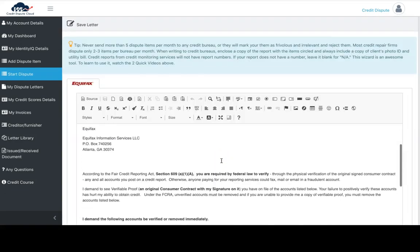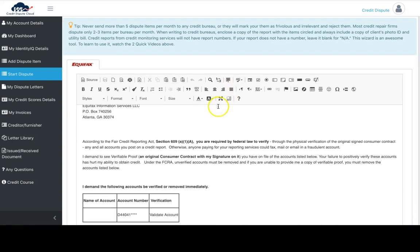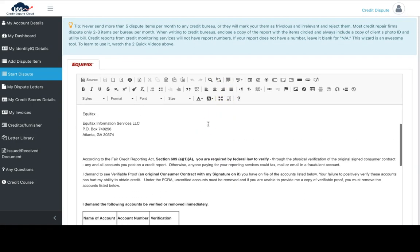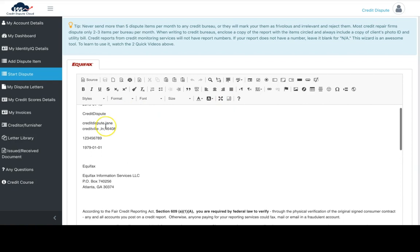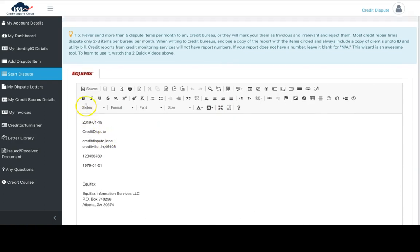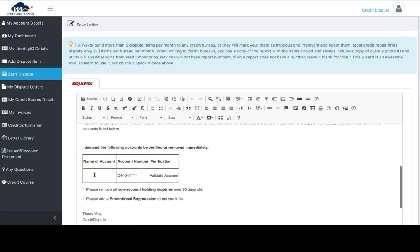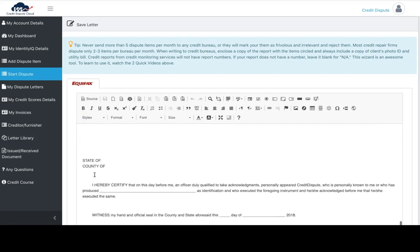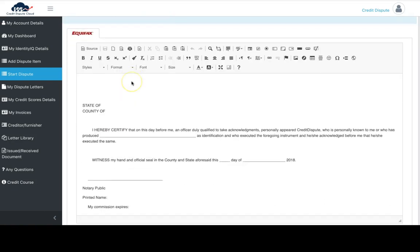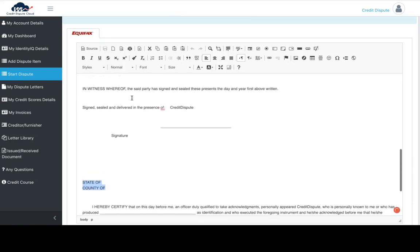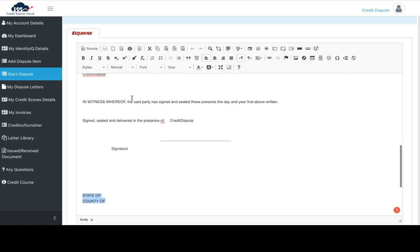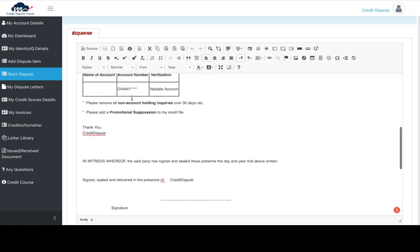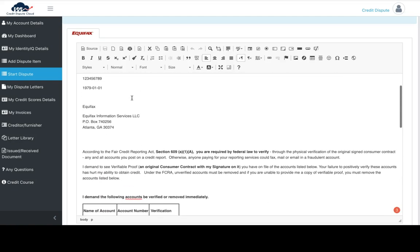It's literally that simple. This is the full dispute letter with the name, address, social, date of birth, etc. The 609 letters do recommend getting these notarized. If you don't want to, you can delete it. This is a full editing part of the software before you print, so you can edit any of this as you want and add personal statements.